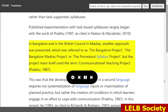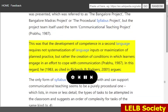In Bangalore and in the British Council in Madras, another approach was presented, which was referred to as the Bangalore Project, the Bangalore Madras Project, or the Procedural Syllabus Project, but the project team itself used the term Communicational Teaching Project (Prabhu, 1987). The core idea was that the development of competence in a second language requires not systematization of language inputs or maximization of planned practice, but rather the creation of conditions in which learners engage in an effort to cope with communication.